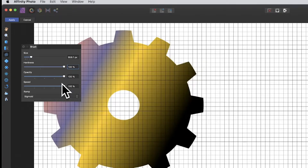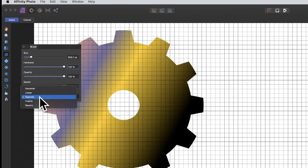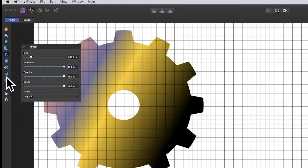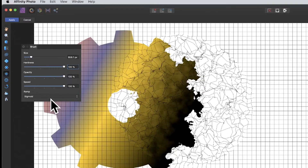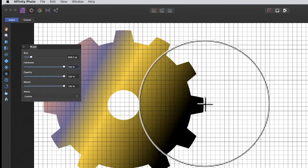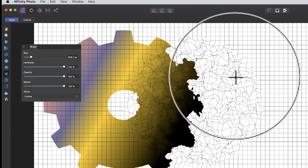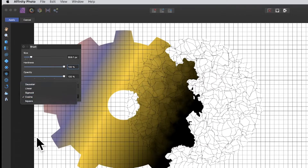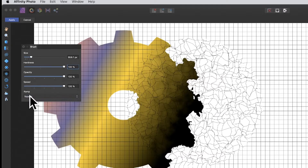Down here you've got the ramp setting. I have to say I've gone through this quite a few times and the differences are very subtle. With turbulence you can switch between sigmoid and cosine, and the result may be slightly different. You'd have to understand the mathematics to tell them apart — just try each and see which you prefer.